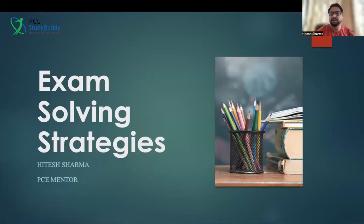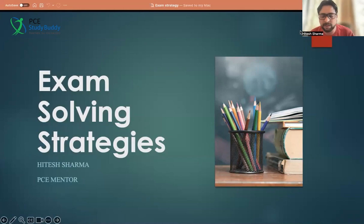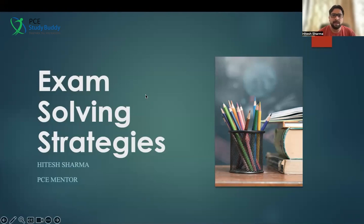My name is Nitesh Sharma. I'm one of the mentors with the StudyBuddy team. I've been with the team for more than three years now and I'm helping a lot of students with how to solve questions, how to clear the exam, and what are the different strategies they can use while solving questions.